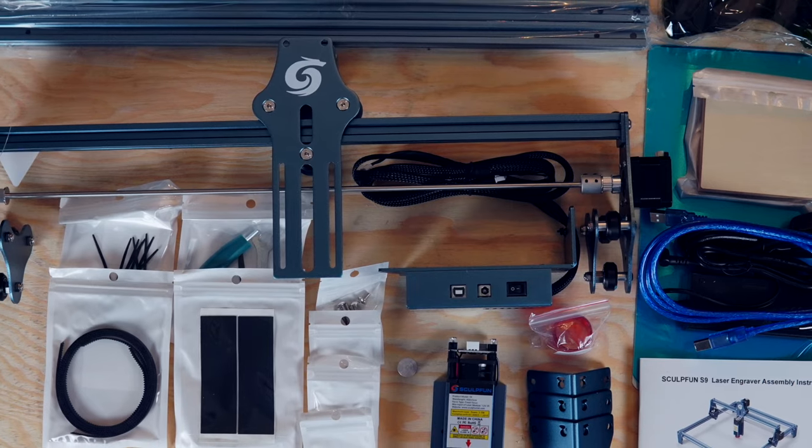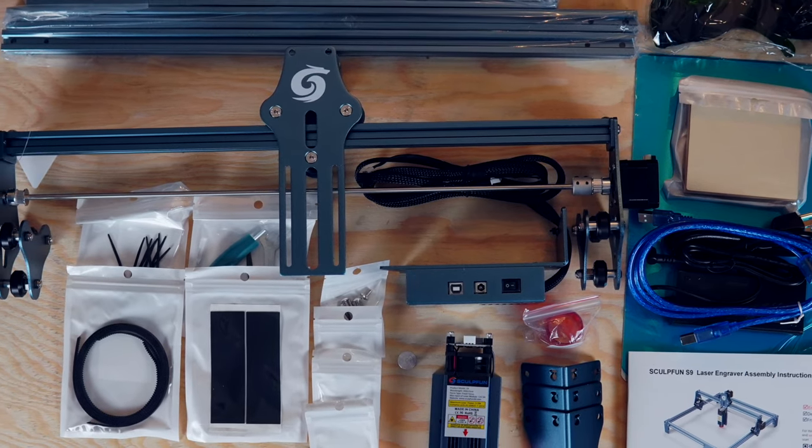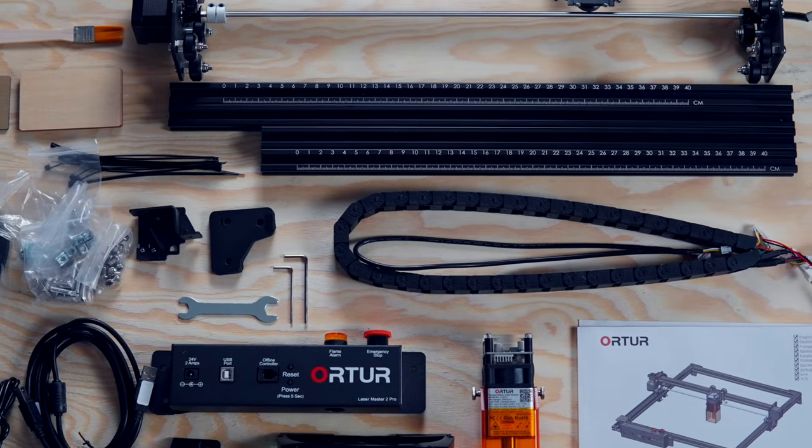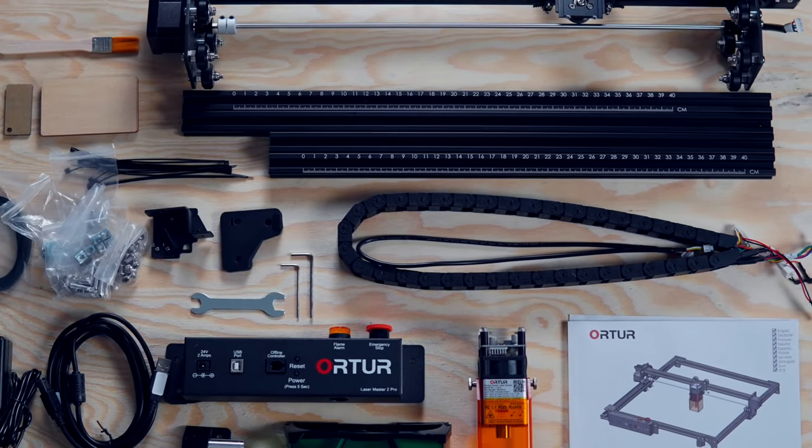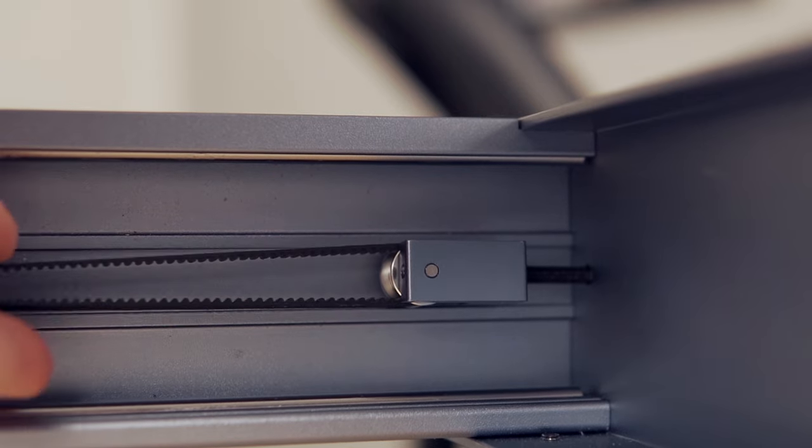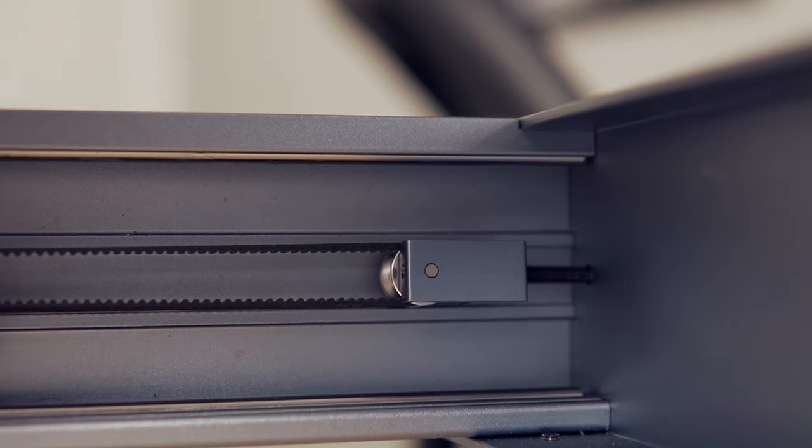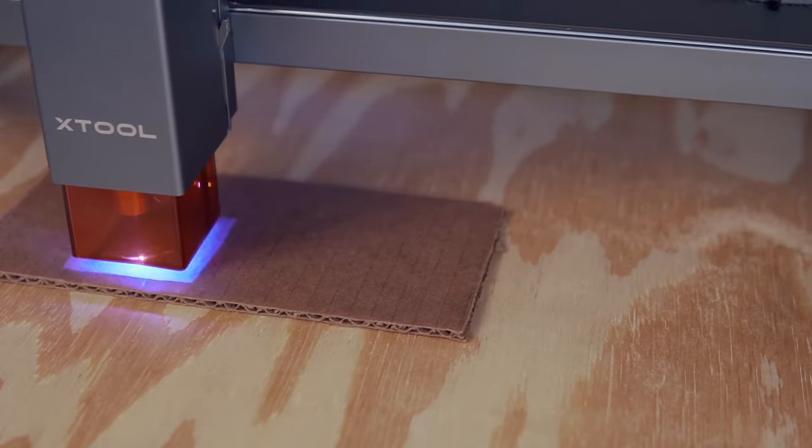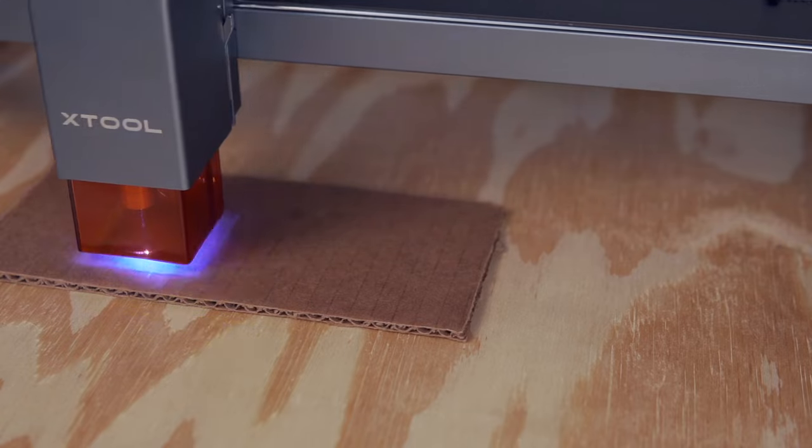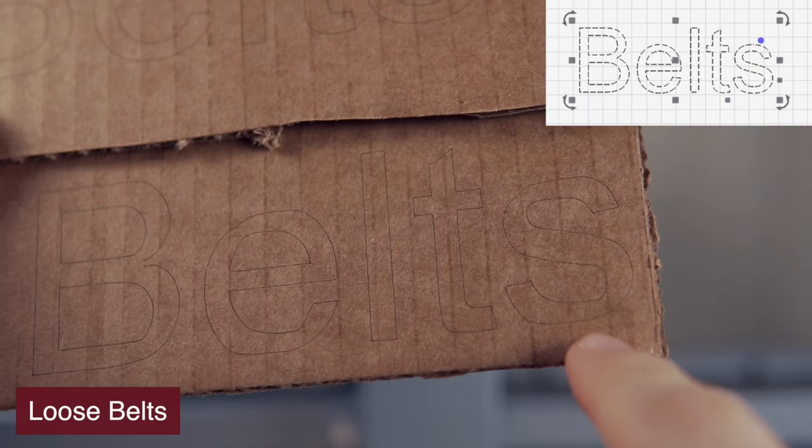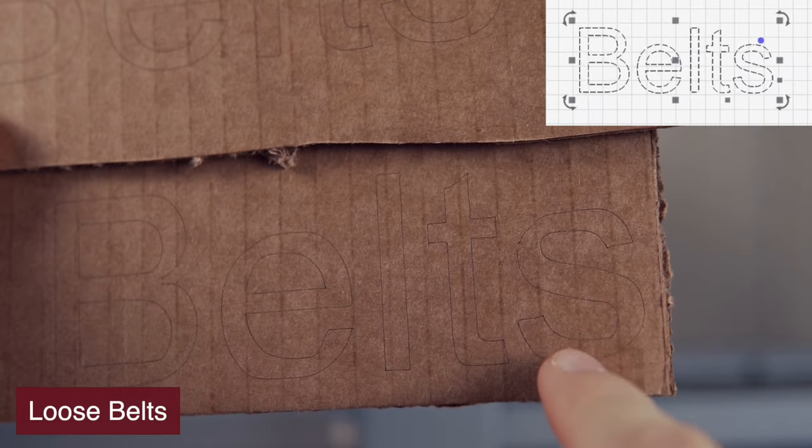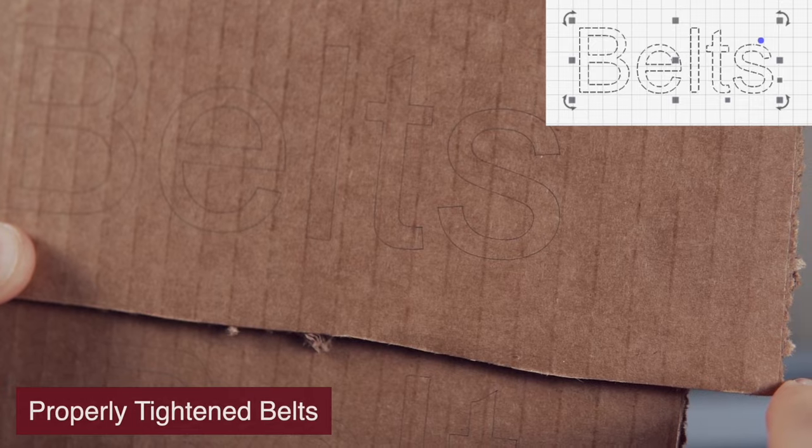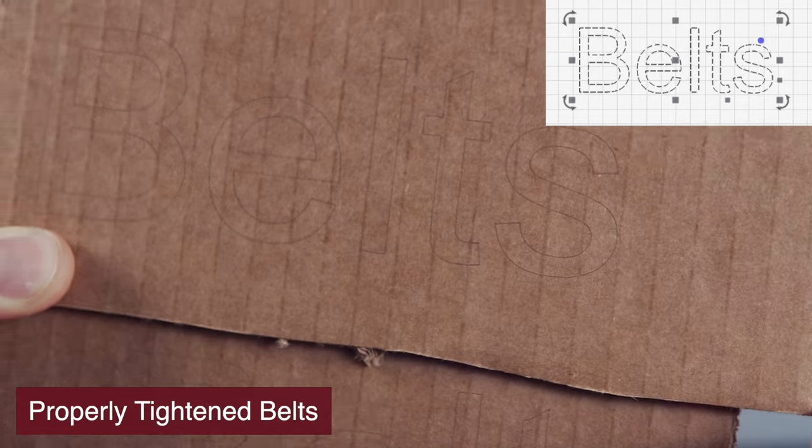Most diode lasers come as kits that require some assembly before you can use them. As part of the assembly, you may need to tension the belts for the X and Y axis. If they're not tightened enough or have come loose over time, this can prevent your laser from being able to engrave sharp corners or even cause it to skip around.